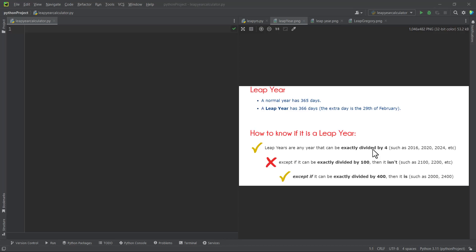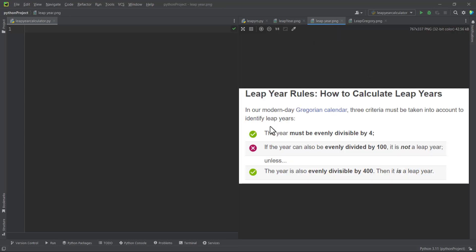So if the year is divisible by four and not divisible by 100, then we are good to go — we don't even need to check the third rule. We only check the third rule if the second one applies. If the year is not divisible by four at all, we don't need to check anything — the year is not a leap year, it's just a common year. To summarize: a leap year must be evenly divisible by four; if it's also divisible by 100, it's not a leap year unless it's also divisible by 400.